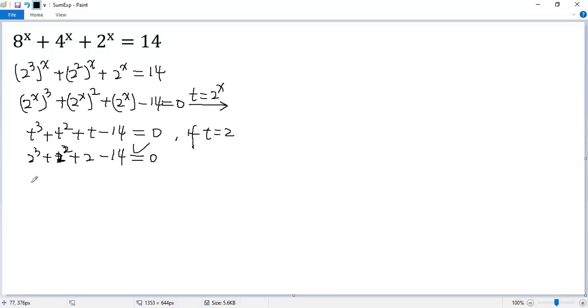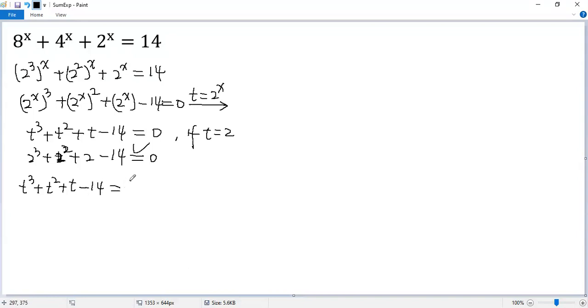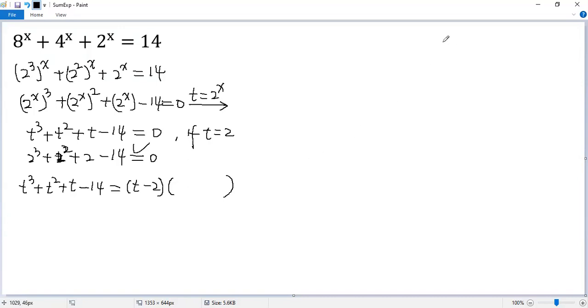That means this polynomial t cubed plus t squared plus t minus 14 can be factored as t minus 2 times another factor. In order to figure out this one, we use long division. Let's go.